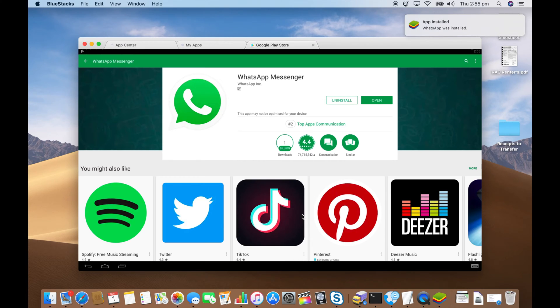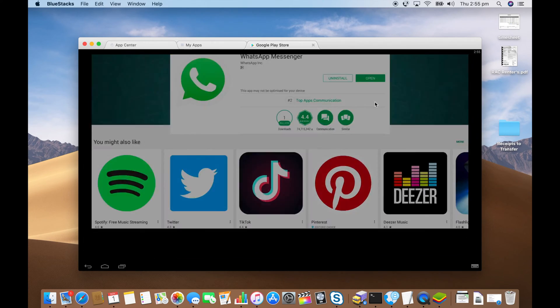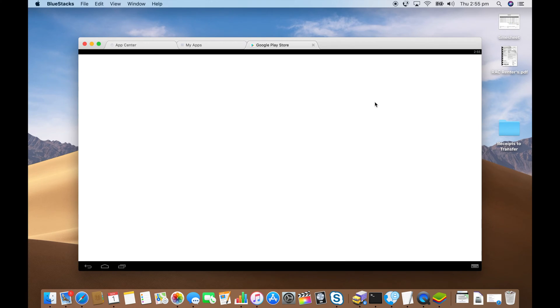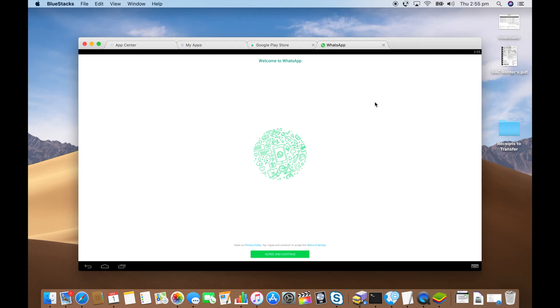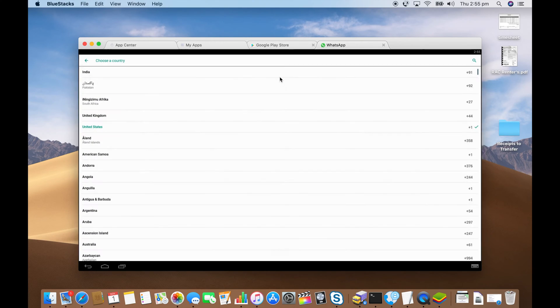WhatsApp's been installed. So click on the green open button. Agree to that. Put in your phone number in here.